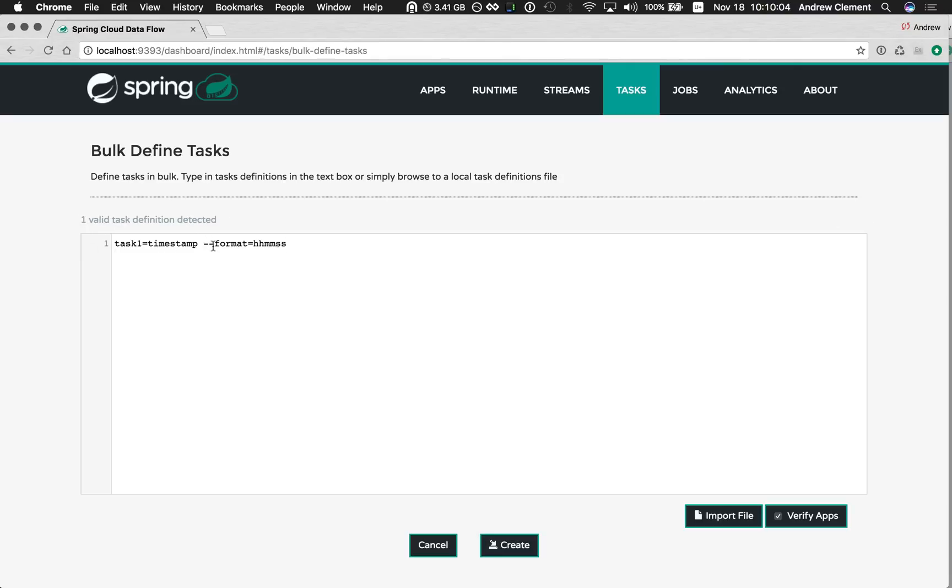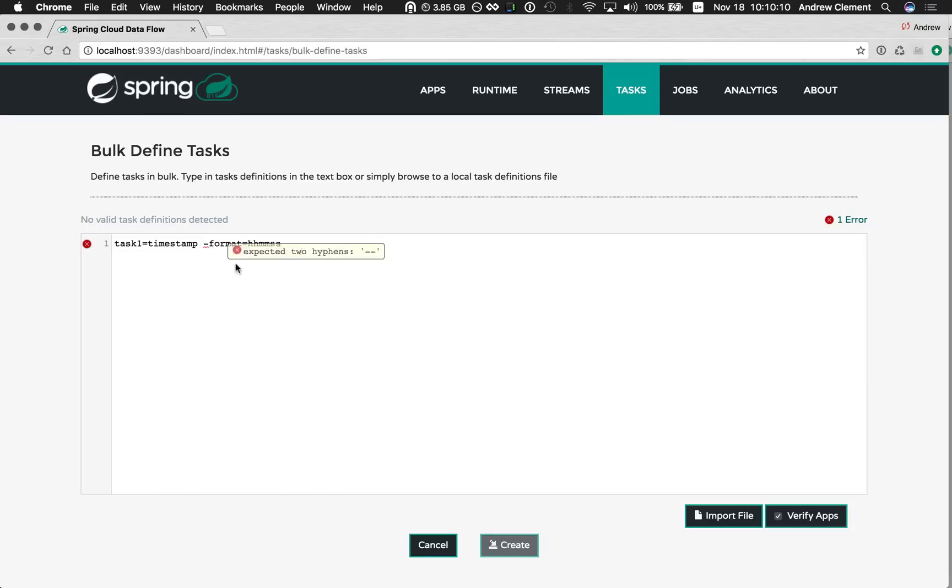We have syntax validation for if you violate the syntax of the DSL. I haven't put enough hyphens here, it tells me. We also have task validation going on.